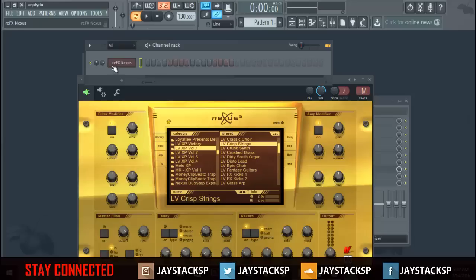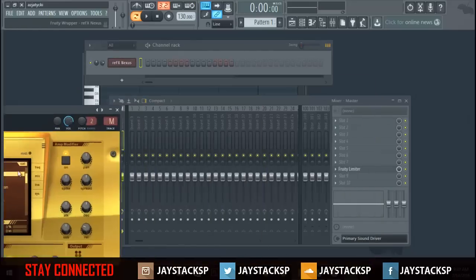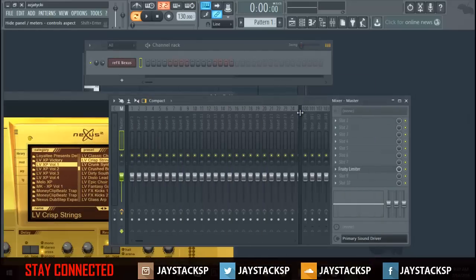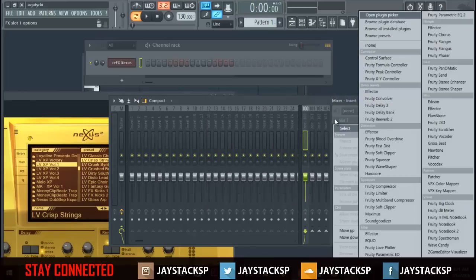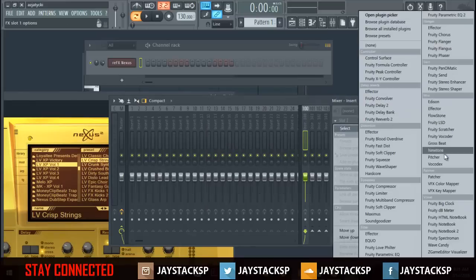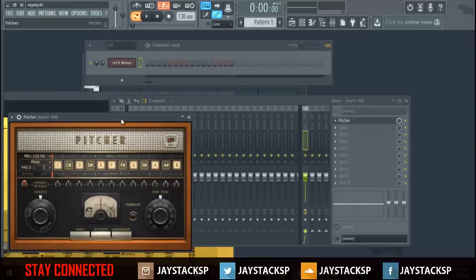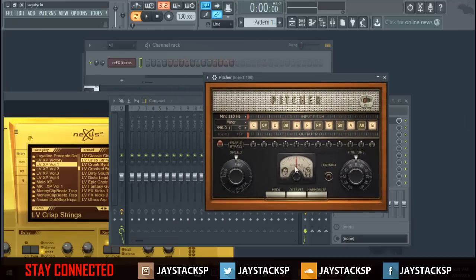All you have to do is open your plugin, go to your mixer master — it doesn't matter. Today I'm going to put on Pitcher, which I've never used before. What you're going to do is open Pitcher, open pitch, and as you can see all the notes are highlighted.